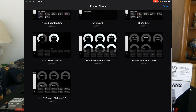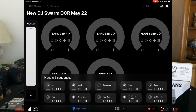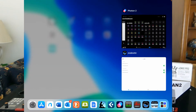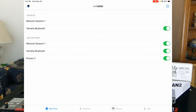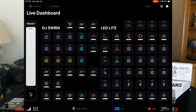I have one show that used the Mix Face, but this other show — 'New DJ Swarm CCR May 22nd' — uses my MPK261. I start this up and go into Live mode. Since we had this connected, we now see that the CME (which I named 'Yamaha Bluetooth') as a source is pointed to Photon 2, and now I can actually program a light show using the MPK261.